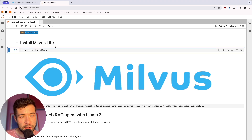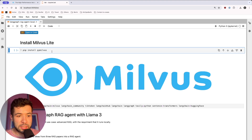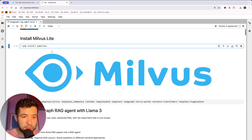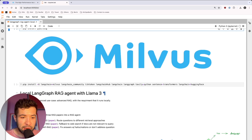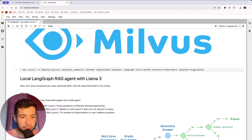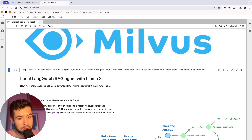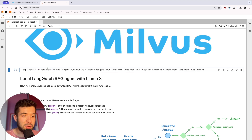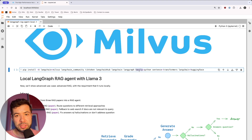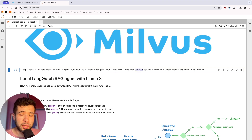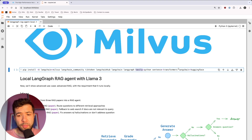Here I'm going to install Milvus Lite, so we can just run pip install PyMilvus. Then I have the different dependencies — Langchain with Milvus. I'm also going to use Tavily, which is a search engine for LLMs.